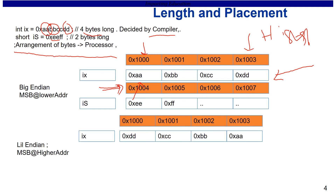Little endian is a different arrangement — in little endian, the most significant byte resides at the highest address. Taking ix again spanning addresses 1000 to 1003: the highest address is 1003. The most significant byte 'aa' resides at 1003, and the least significant byte 'dd' decides the lowest address, which is 1000. So that is called little endian.